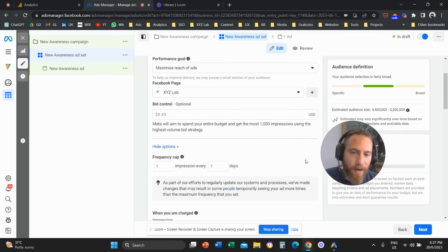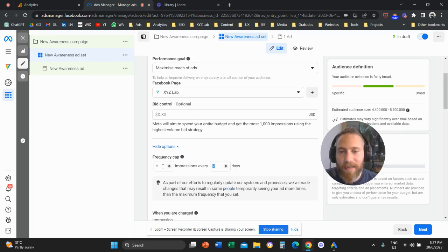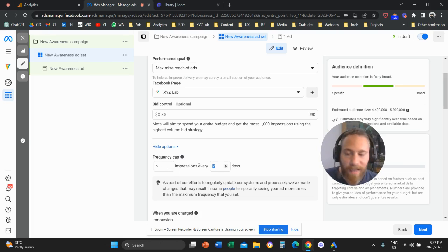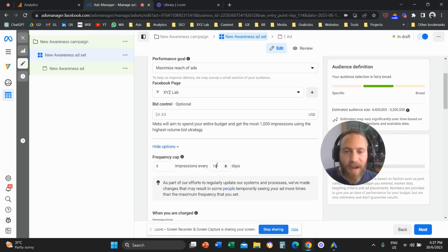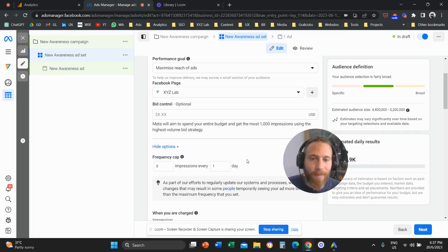So we are going to edit, and here you can come and say, for example, let's apply a frequency cap of five every seven days — five impressions every seven days. You can also set five impressions every ten days, or five impressions every day, and so forth. That's how you can apply frequency cap.